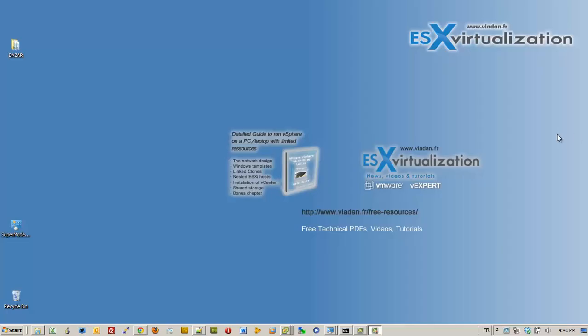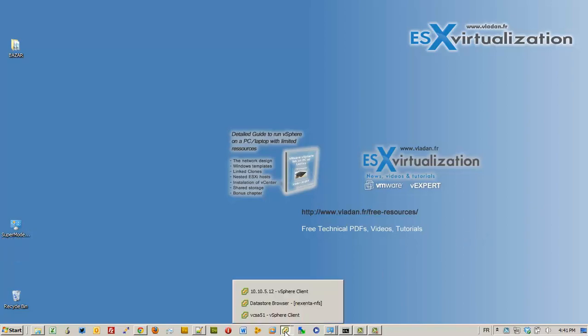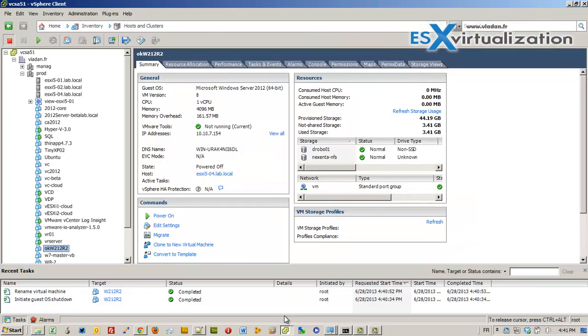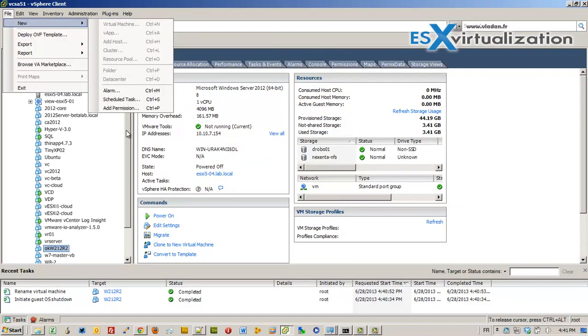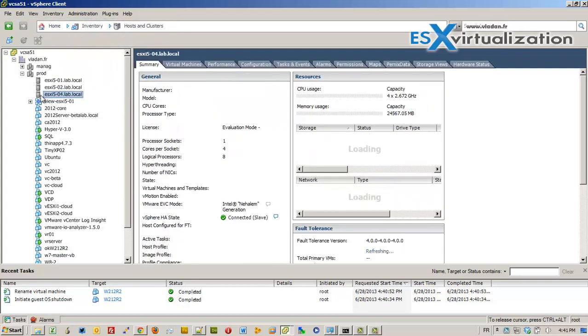Hi, this is Vladan from vladan.fr. I'm going to show you today the installation of Microsoft Windows Server 2012 R2 preview release on VMware vSphere 5.1 Update 1.